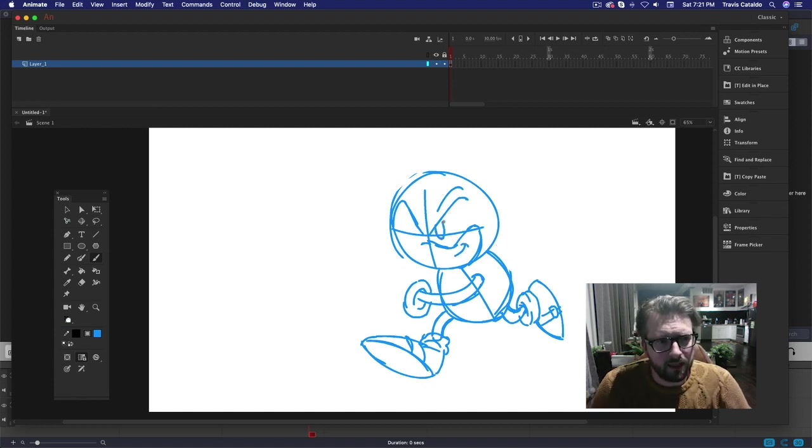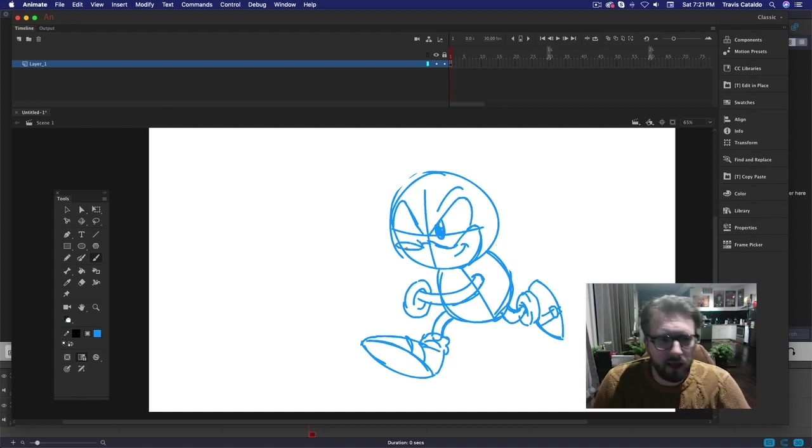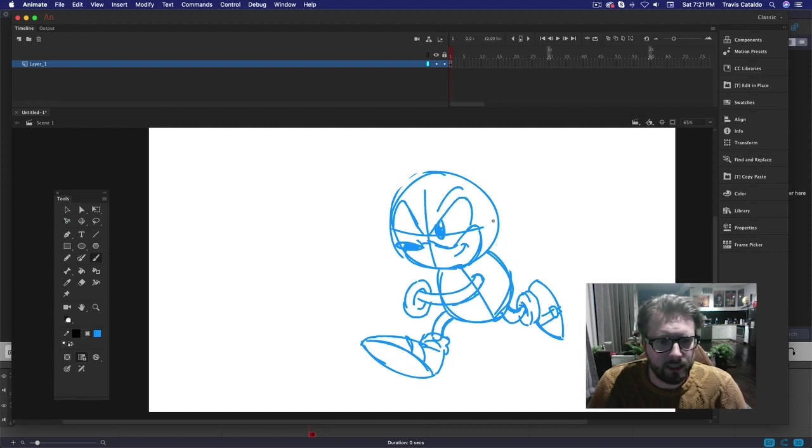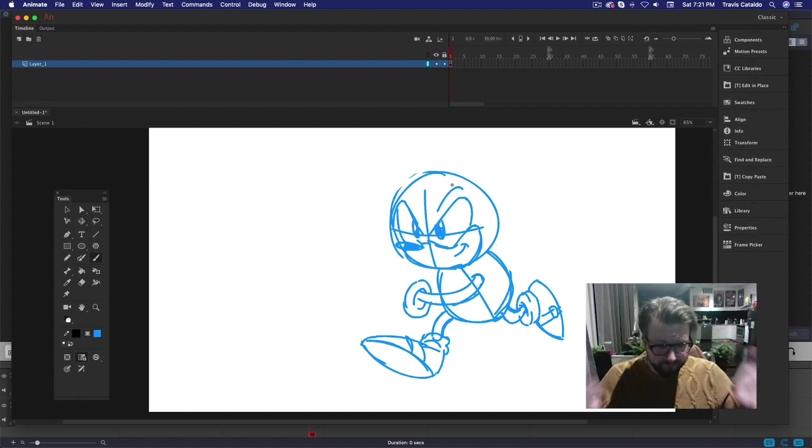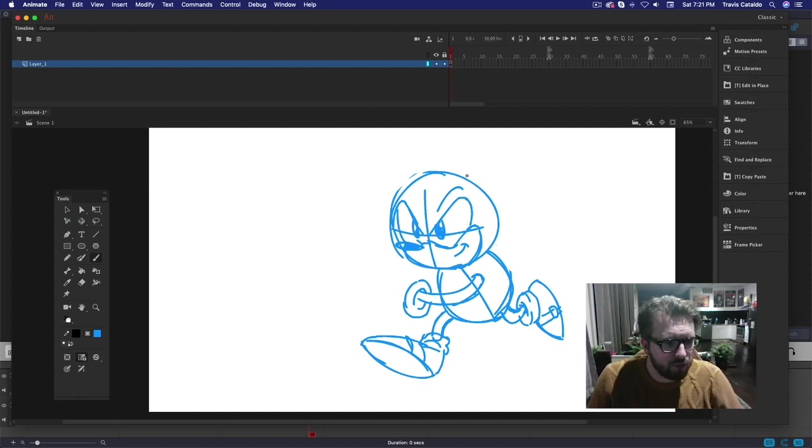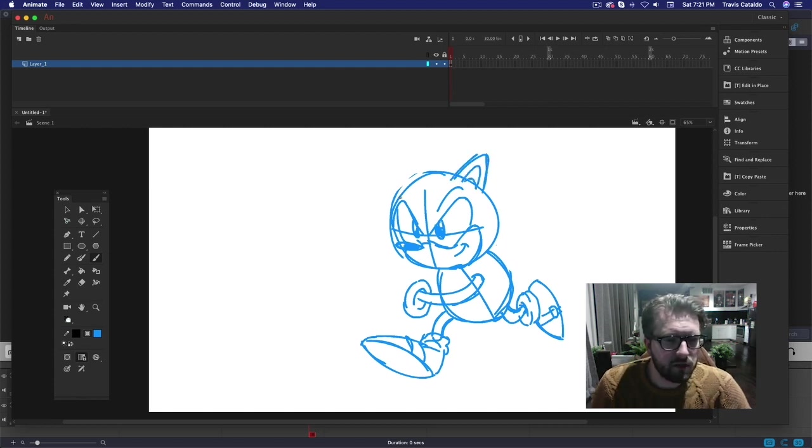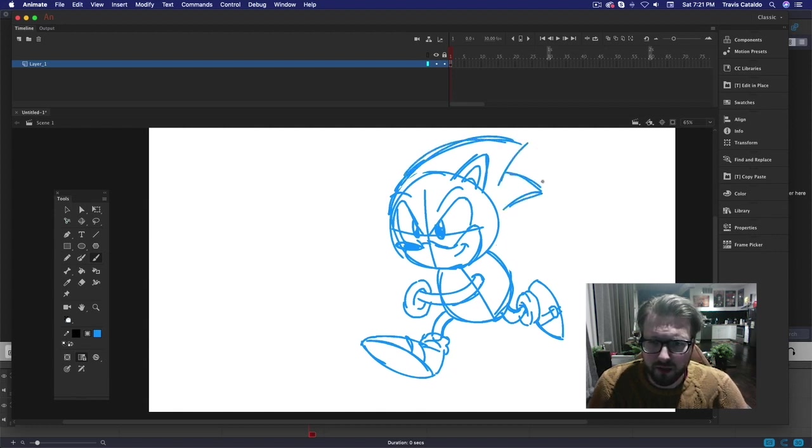When you're doing original stuff, it's cool to do a model sheet, draw them at different angles, do expressions, draw them angry, happy, all different ways so that it's much easier to put them in whatever pose you need to put them in.